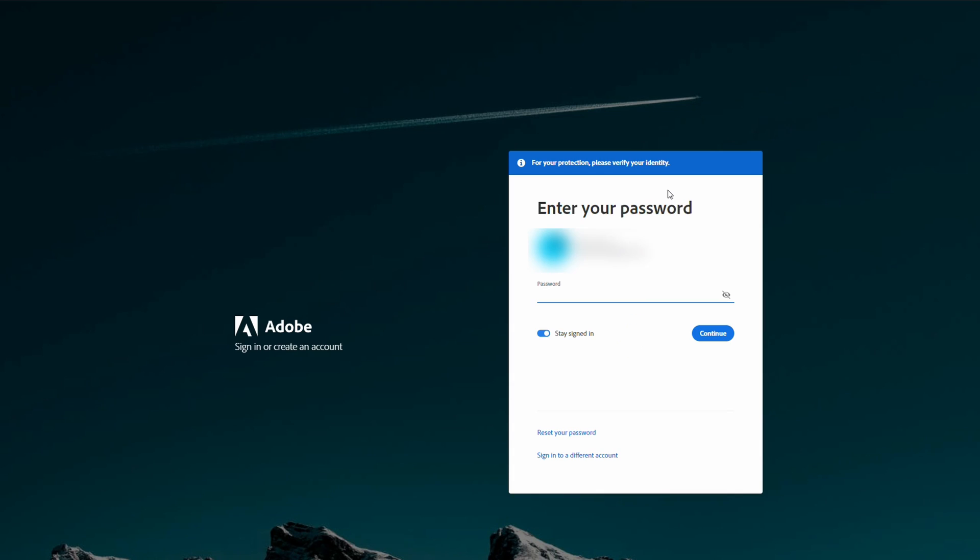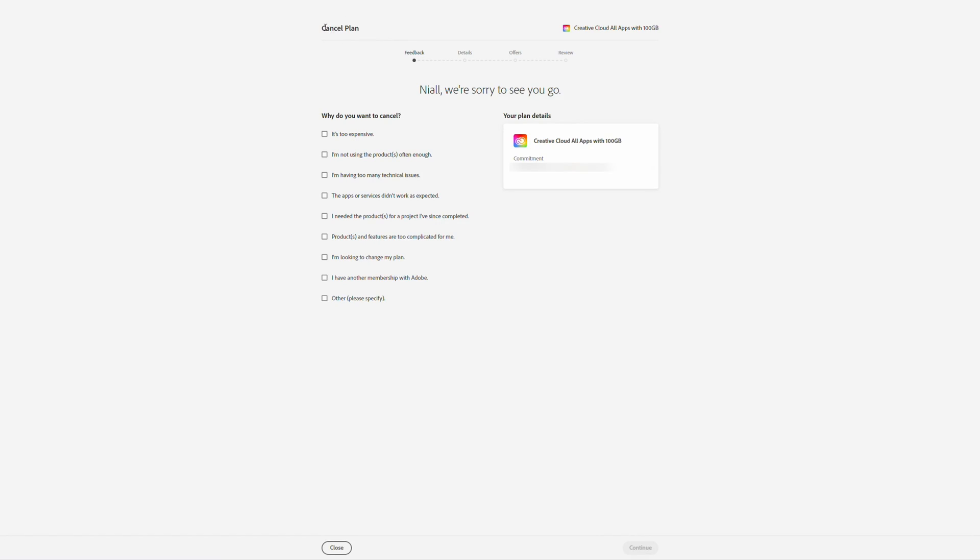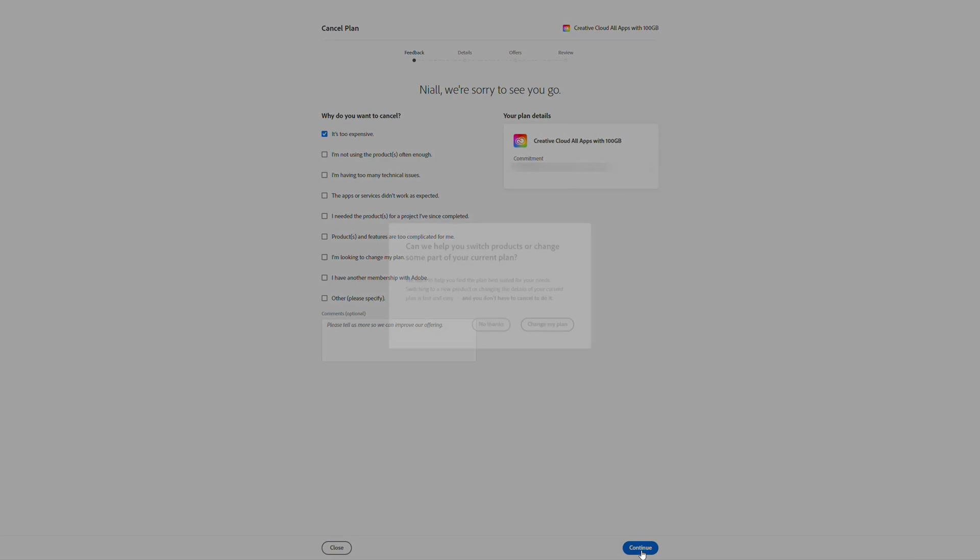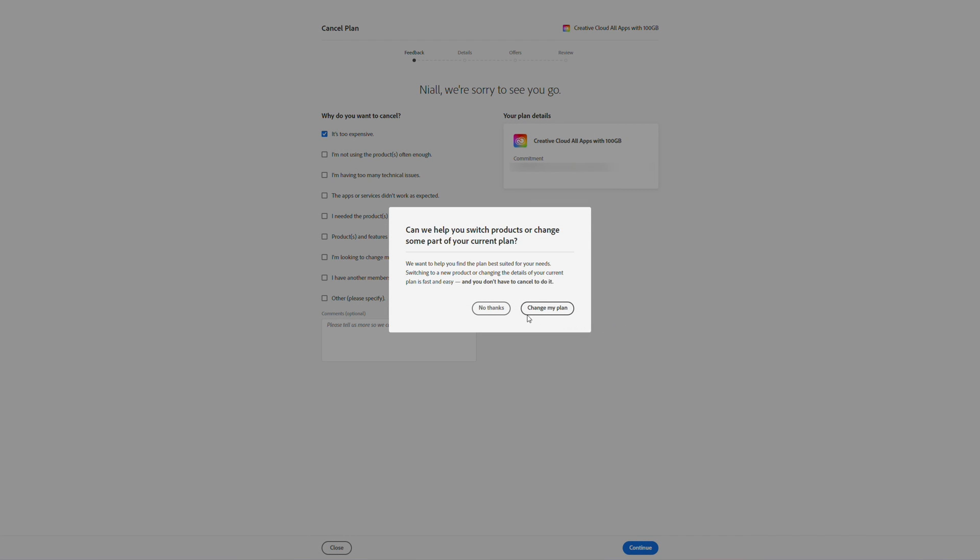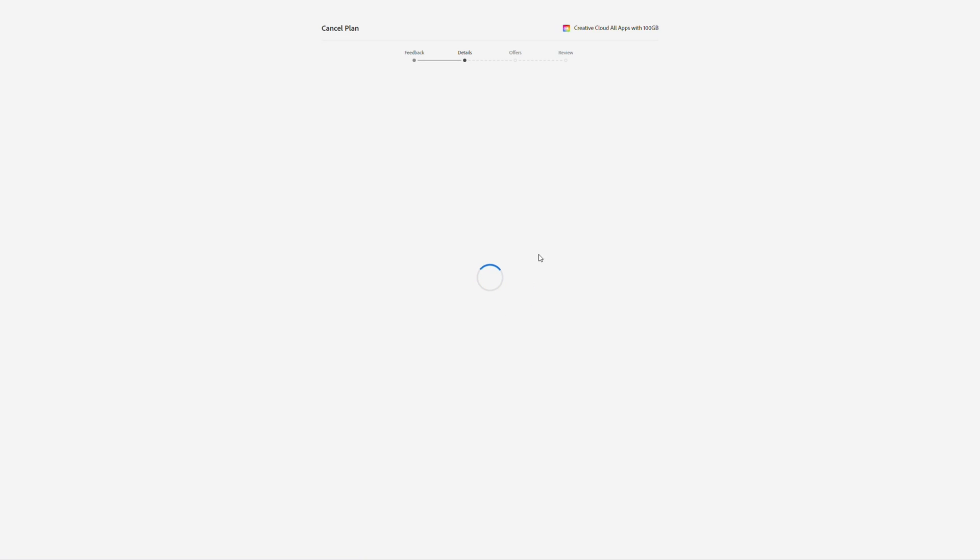We then have to enter our password again to confirm our account details. We will then be brought into the cancel plan wizard. The first thing we need to do is give details about why we're actually canceling our plan. Feel free to select any of the details here that you want, then click Continue on the bottom right. It'll then give you the option to change plan in this pop-up. Simply click No Thanks here.